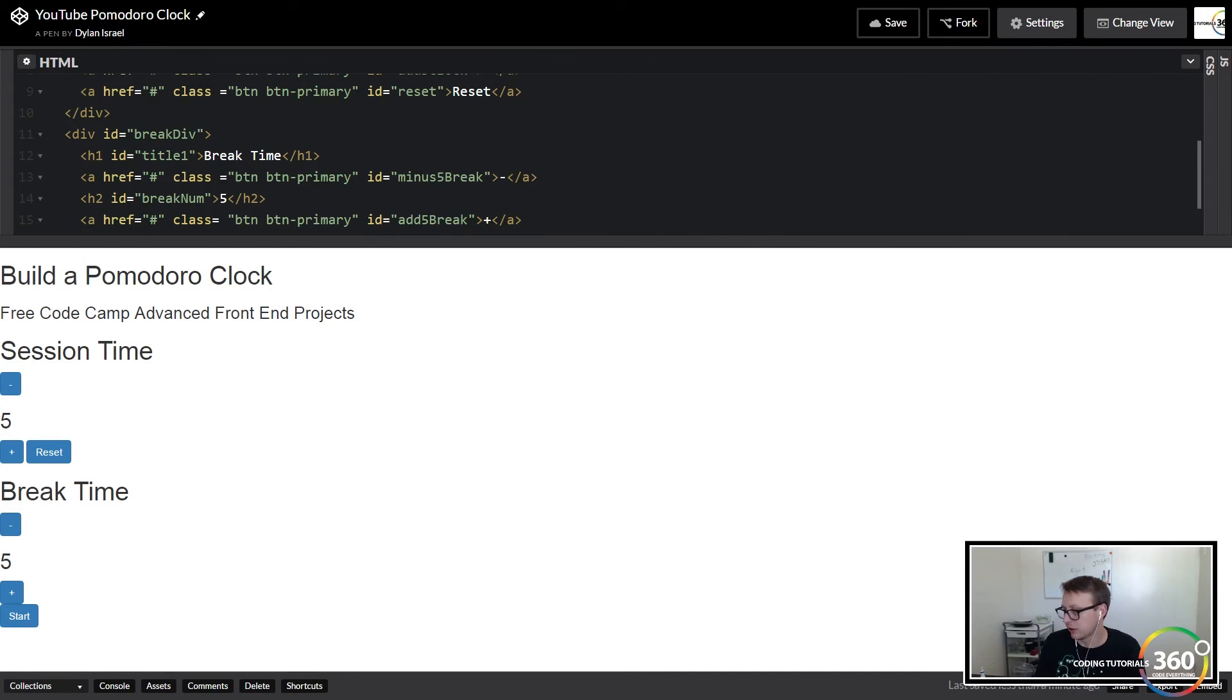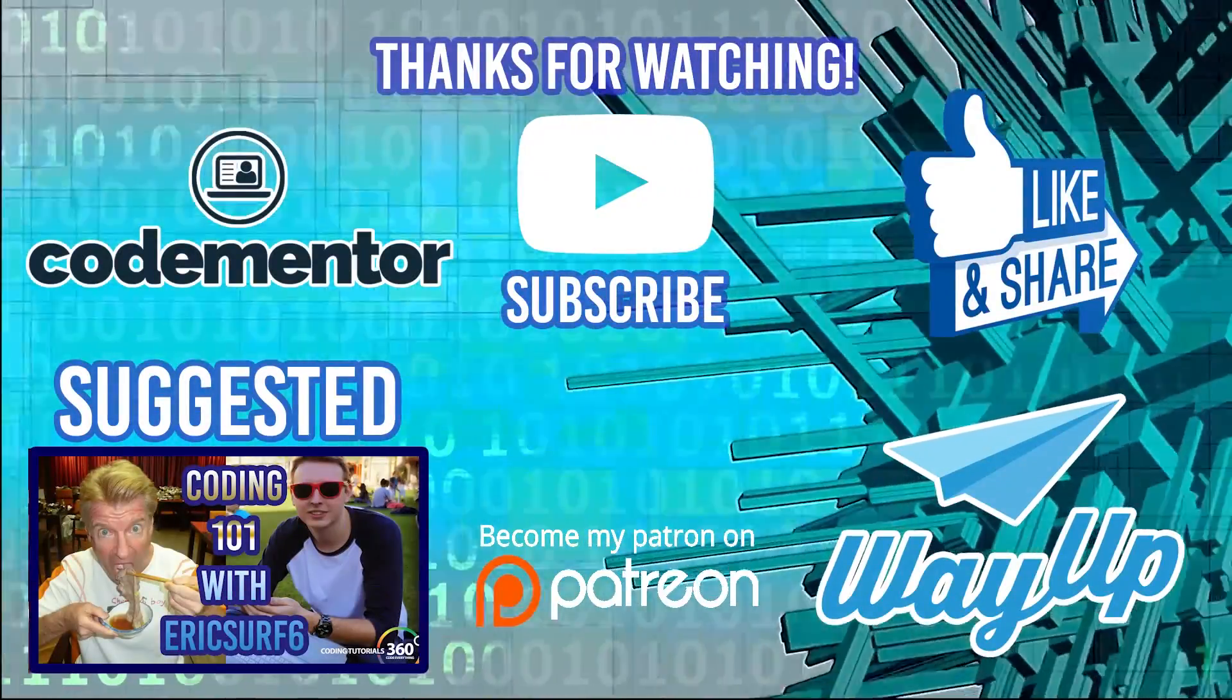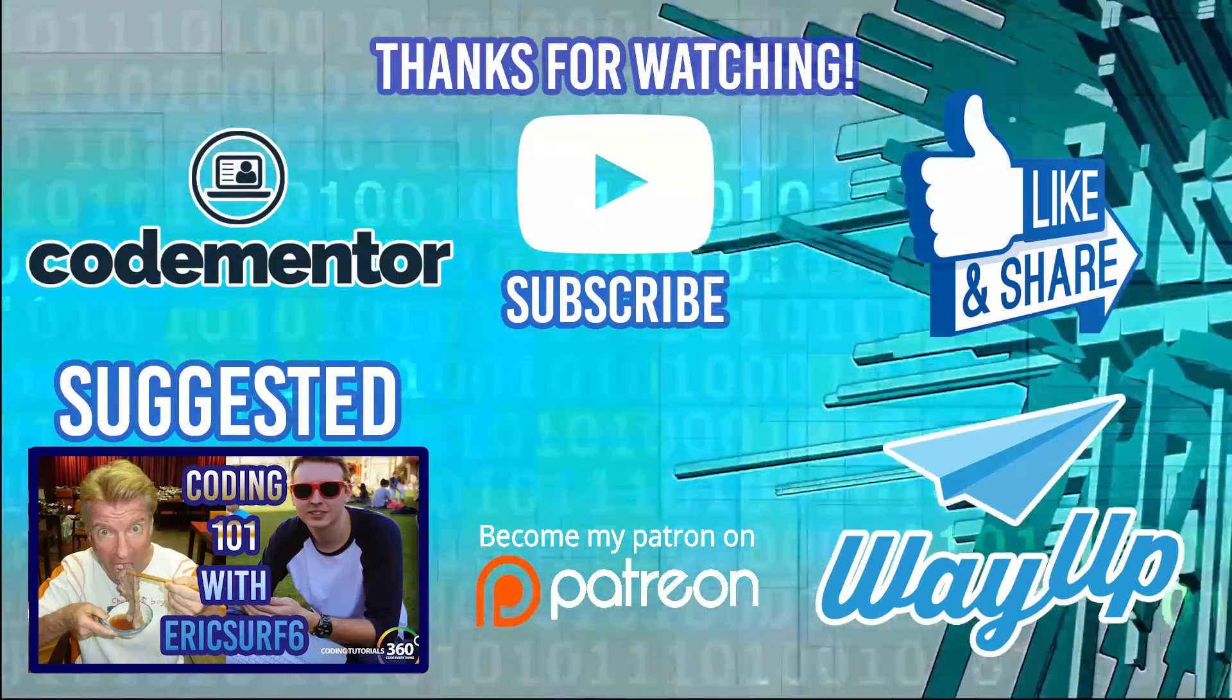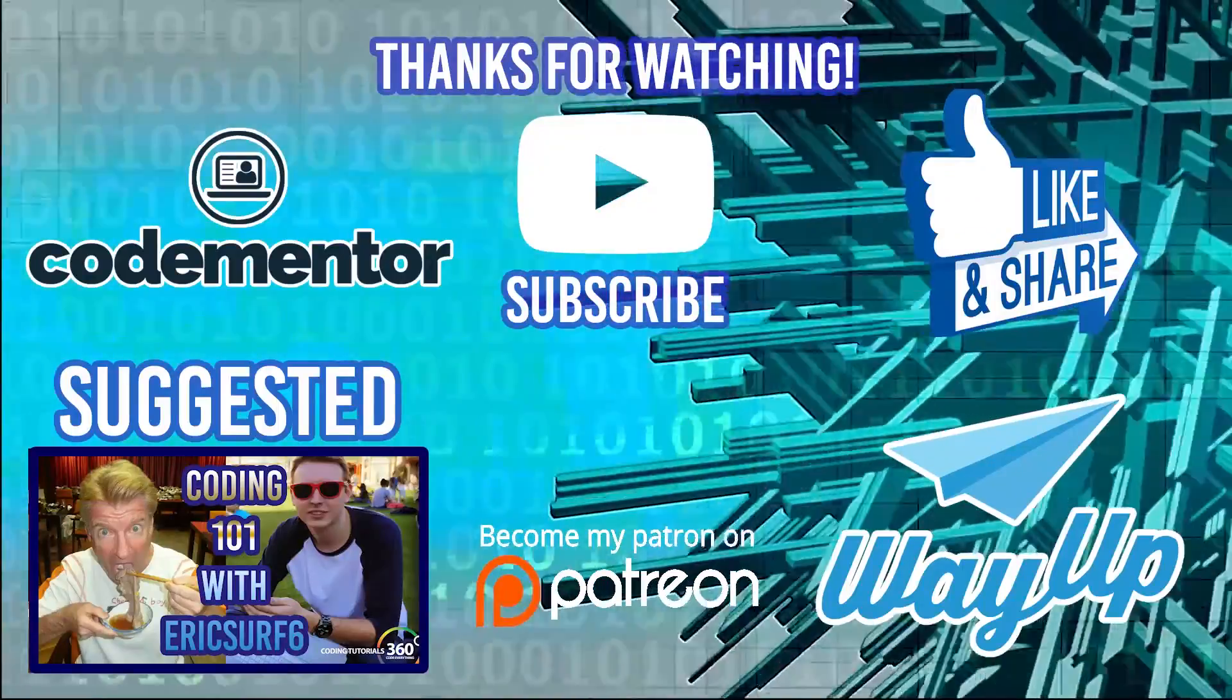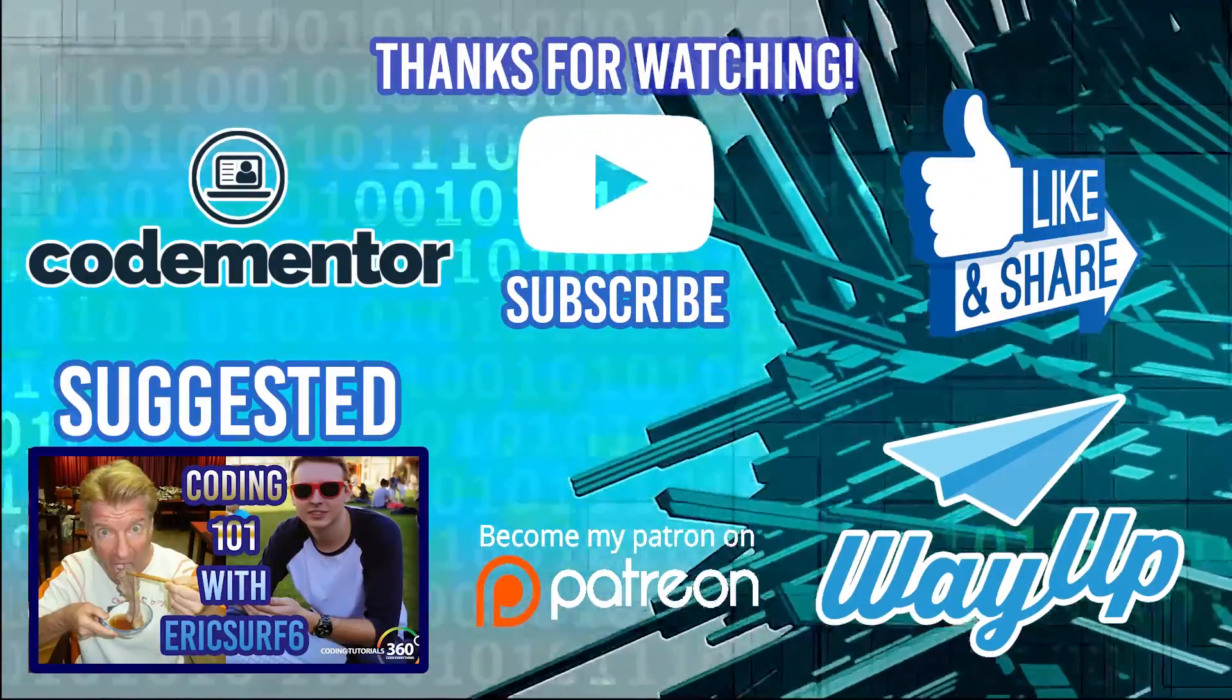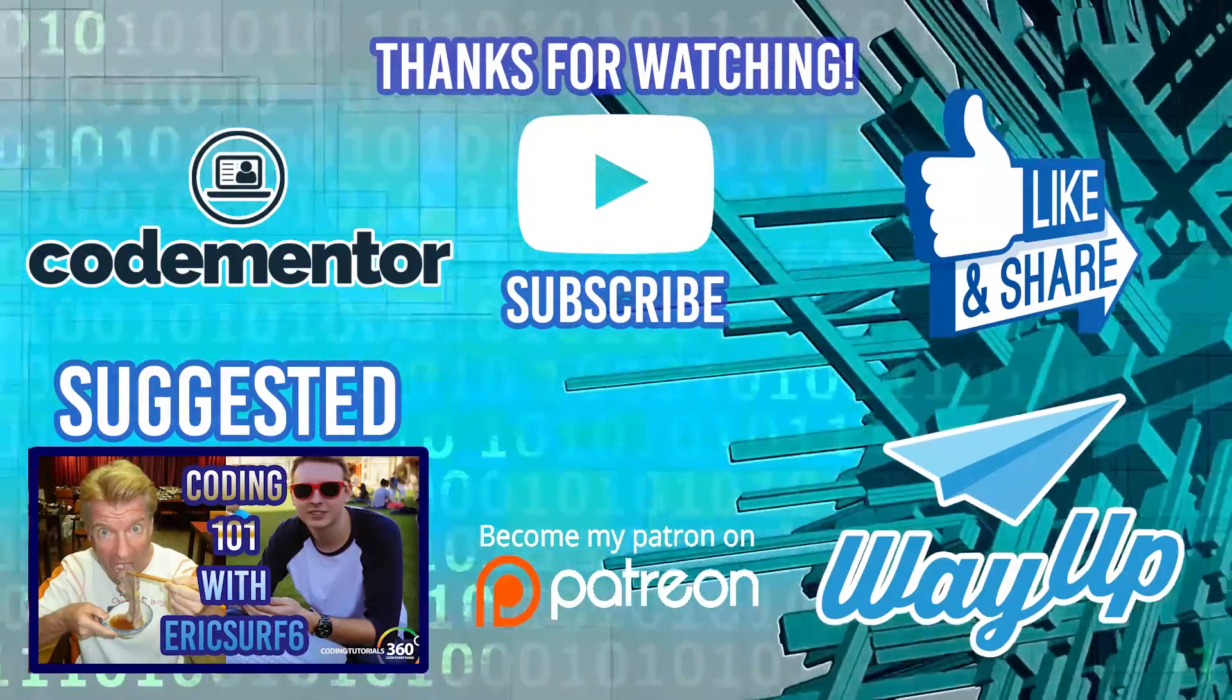As always, thanks for watching and don't forget to like and subscribe. I'll see you guys in the next video. Thanks for watching the video. Don't forget to check out my collaboration with EricSurf6 going over how to get started coding. If you're looking for some coding help, go to CodeMentor using the annotation or card. And if you're looking for internships or part-time jobs or full-time jobs as a student or a recent grad, check out WayUp.com. See you guys next time.